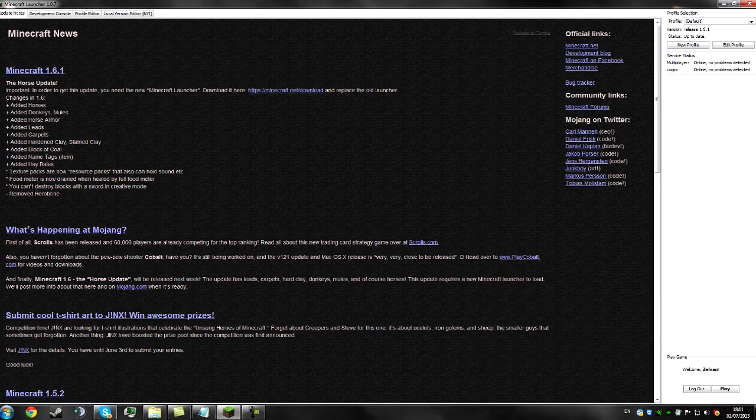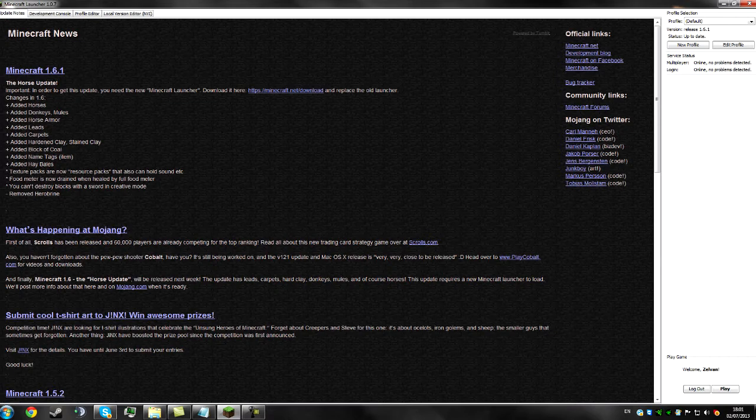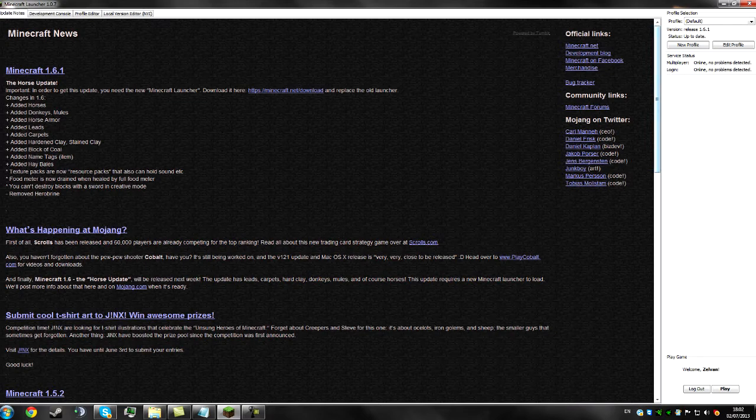Okay, so the new Minecraft Launcher has been released and this comes with the latest version of Minecraft 1.6.1. The issue with this is that the way players mod their game has now been changed, so I'm just going to go over how to play with mods on the new launcher.